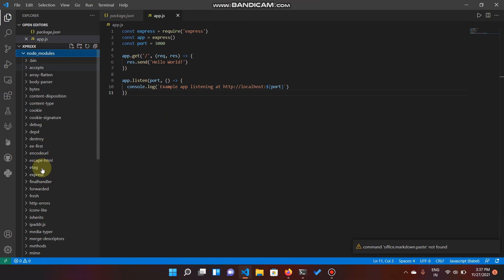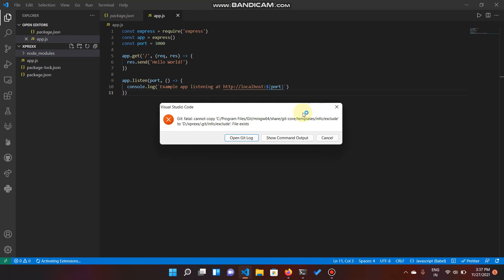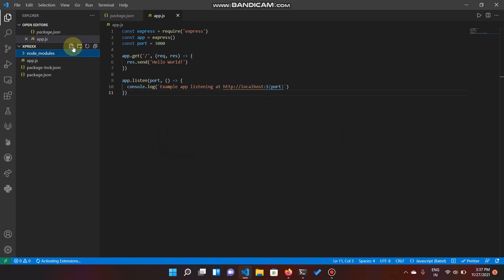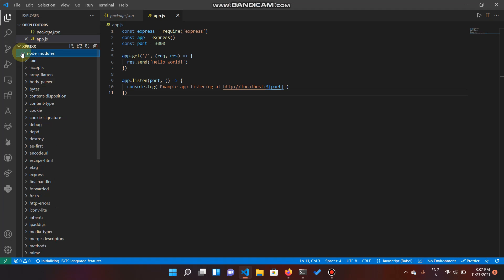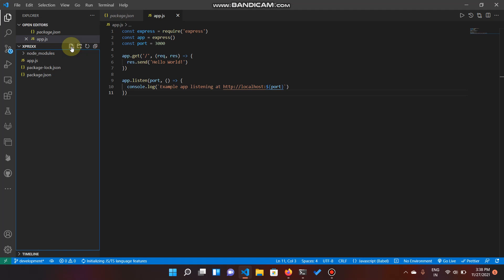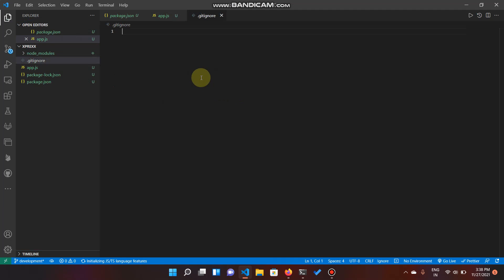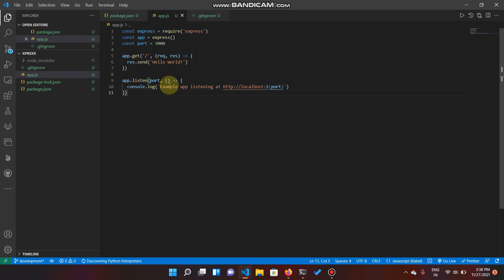Since the node_modules folder is too big and we are creating a repository, as a general practice we're going to add it inside our .gitignore file. Inside of our .gitignore, we're going to have node_modules listed so that part will be ignored. And inside of our app.js, we have our fully running app.